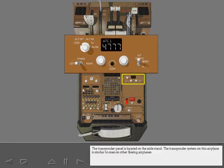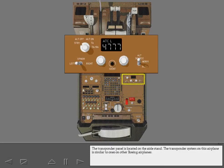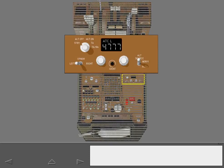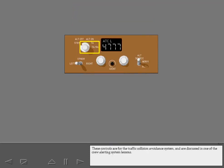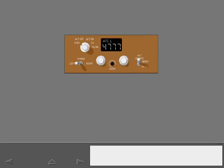The transponder panel is located on the aisle stand. The transponder system on this airplane is similar to ones on other Boeing airplanes. These controls are for the traffic collision avoidance system and are discussed in one of the crew alerting system lessons.